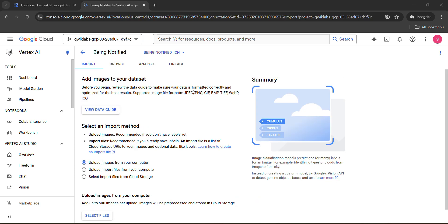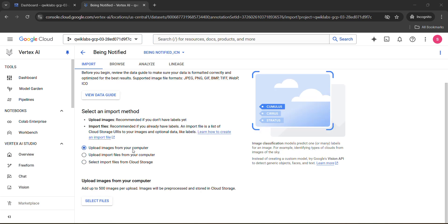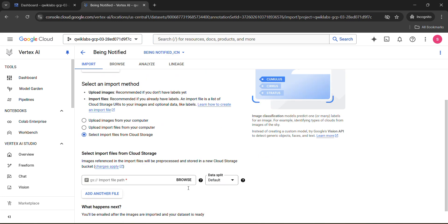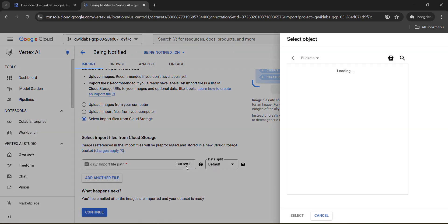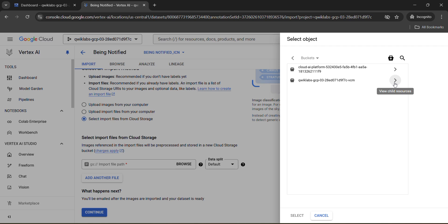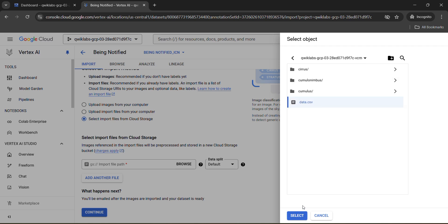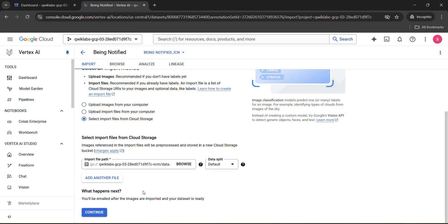So now as you can see, our dataset is created and you will be automatically redirected to this interface. After that, what you need to do, simply scroll down, click on select import files from cloud storage, and you need to browse the files. So click on this browse. From here, select the second bucket, click on this arrow, and import the data.csv. You need to select this data.csv and click on select button. After that, click on continue.